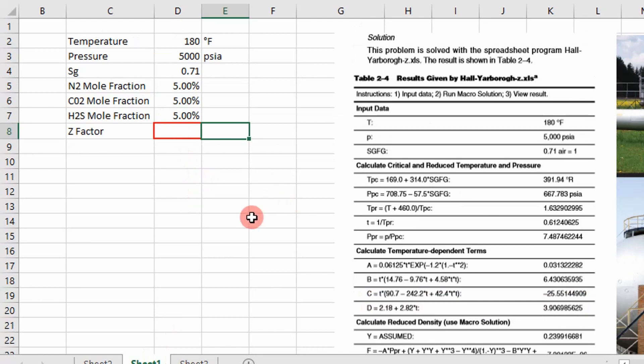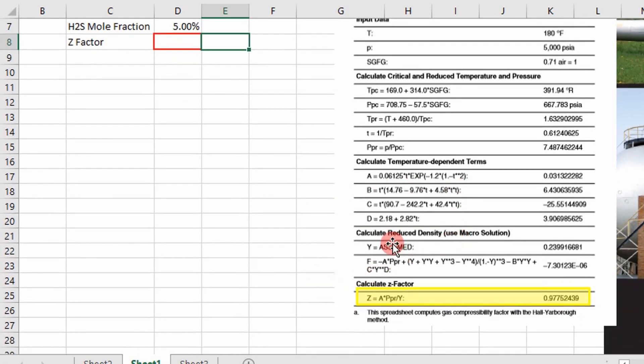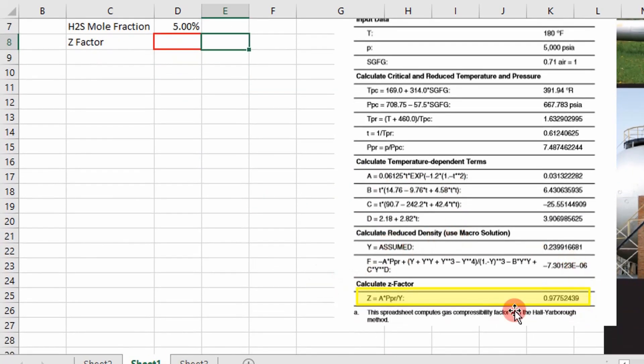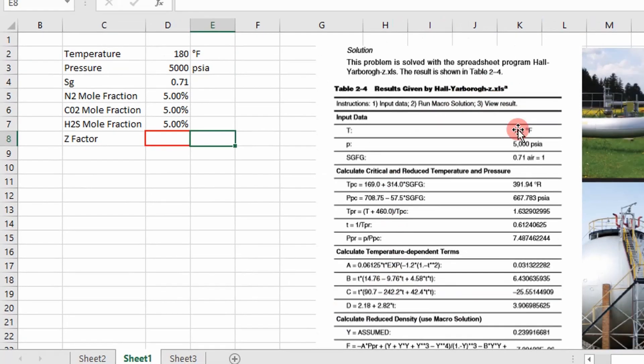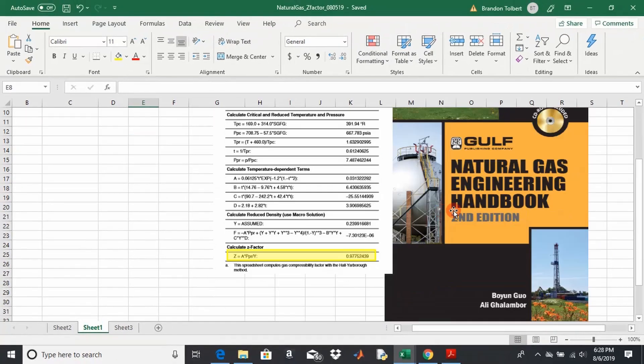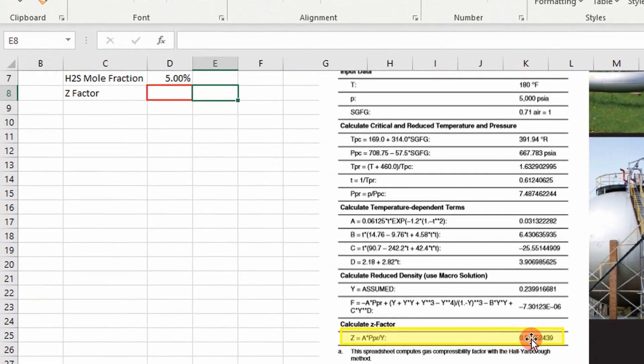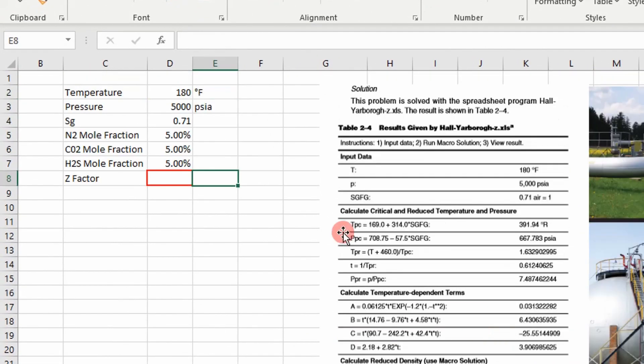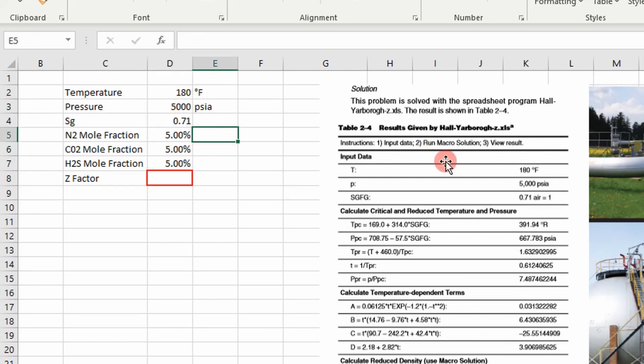What I've done is I've taken a literature value of the Hall and Yarborough correlation coming from the Natural Gas Engineering Handbook. You can see here this is the value they calculated. I've set up over here to the left the temperature, the pressure, the specific gravity from this book as shown right here.